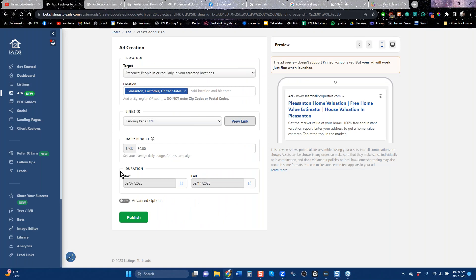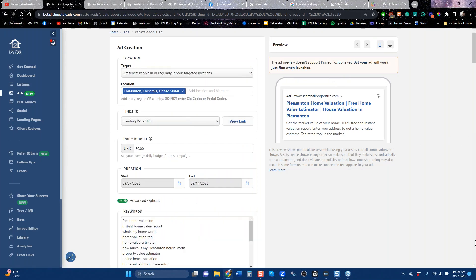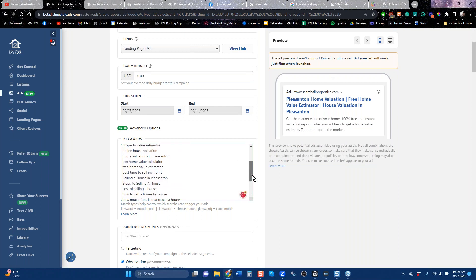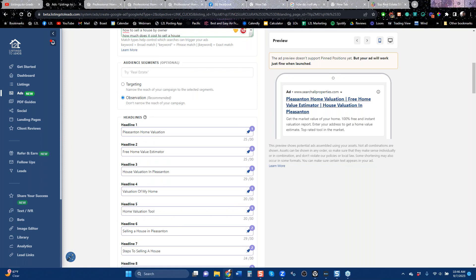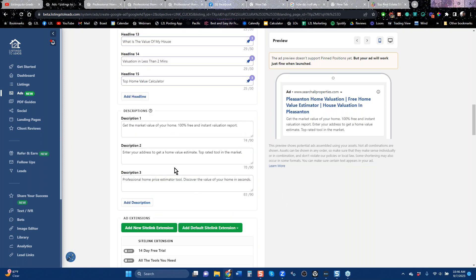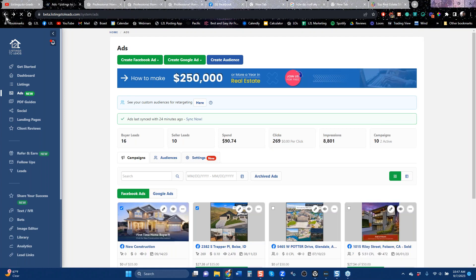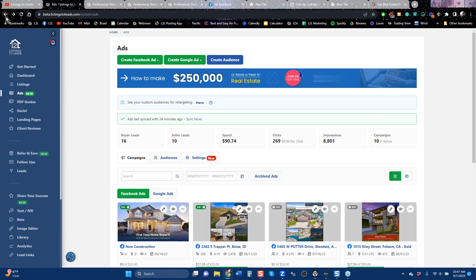The nice thing about our platform is if you're using our software, we are already embedding those keywords — so you don't actually have to do that. If you go and do this by hand on Google, it is an ugly process. You'll have to have all the keywords, write your own headlines, and write your own descriptions. We do all of that for you. We make it very easy for you to be effective on Google. You can run ads on landing pages, and I recommend doing that to try to get listing leads — not so much for buyers, because buyer leads are more expensive and it's very easy to get buyer leads on Facebook.